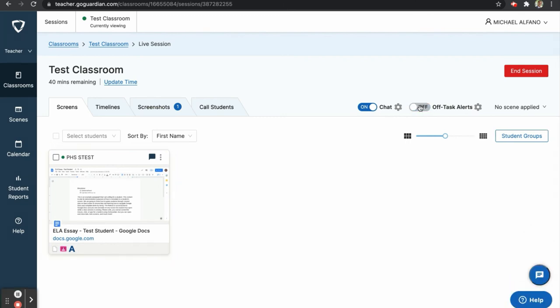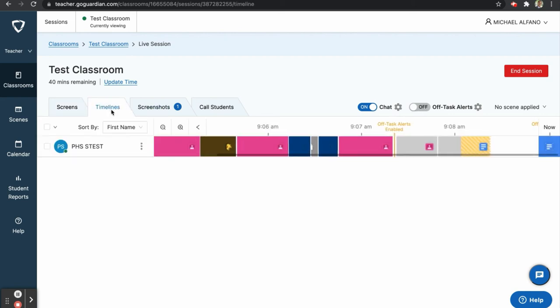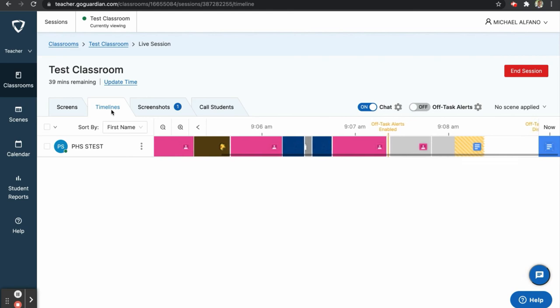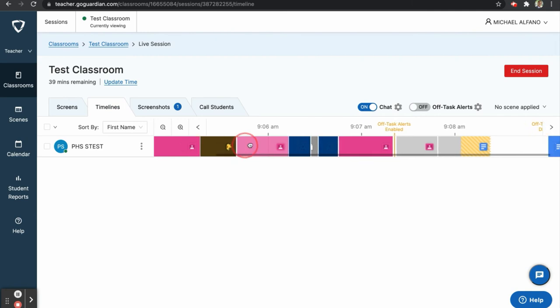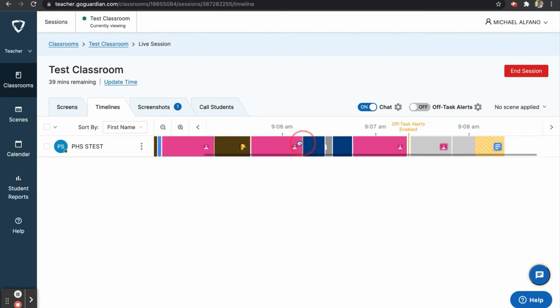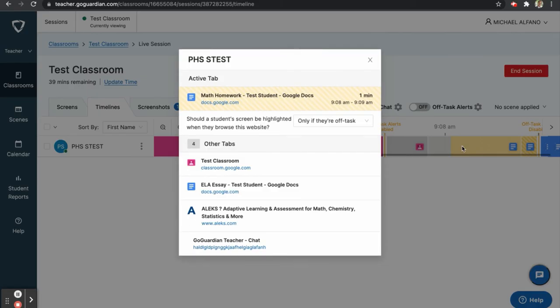On our dashboard, we can see that we have additional tabs. The timelines tab will give you a scrollable, minute-by-minute account of what each of your students was doing during the class session. You can click and drag to scroll. Any sections highlighted in yellow indicate potential off task behavior. You can also click on any section to see more details.